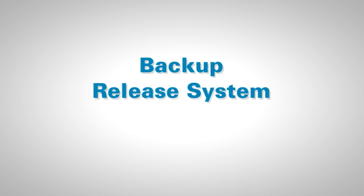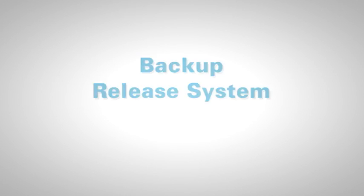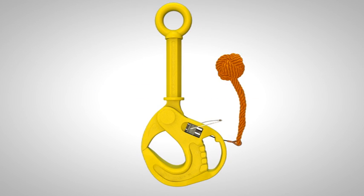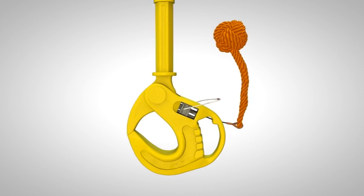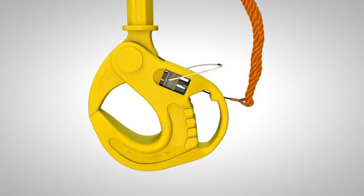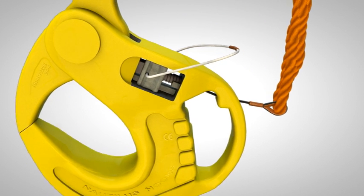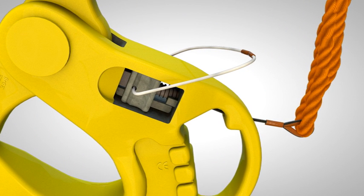Backup release system. The release catch has a 4mm drilled hole, allowing for the attachment of a secondary release wire loop. This can be attached when it is critical that the hook be released.